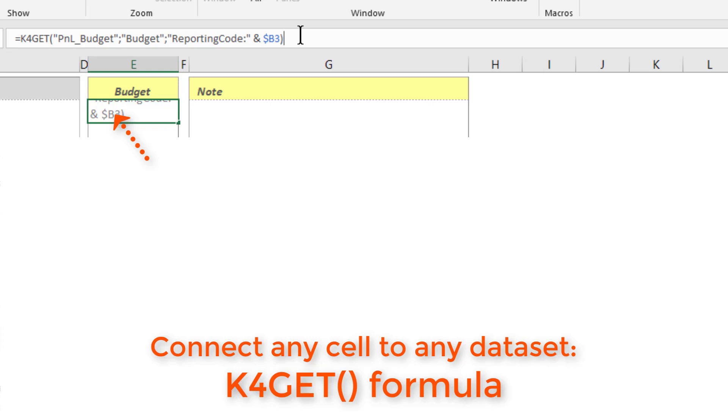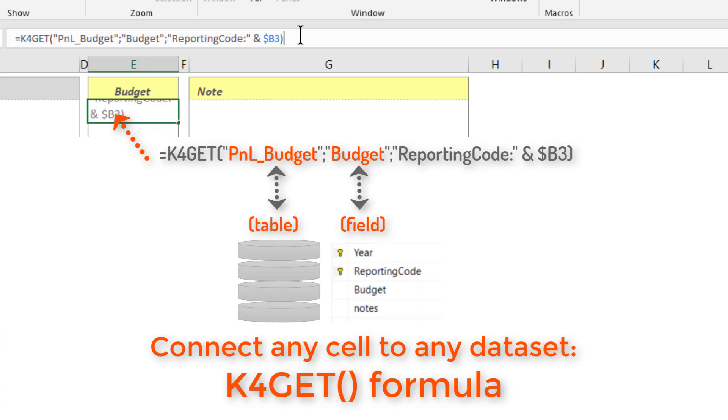It can be linked to any SQL table or Tableau data source. The K4 GET formula makes the link between the cell and the data source.